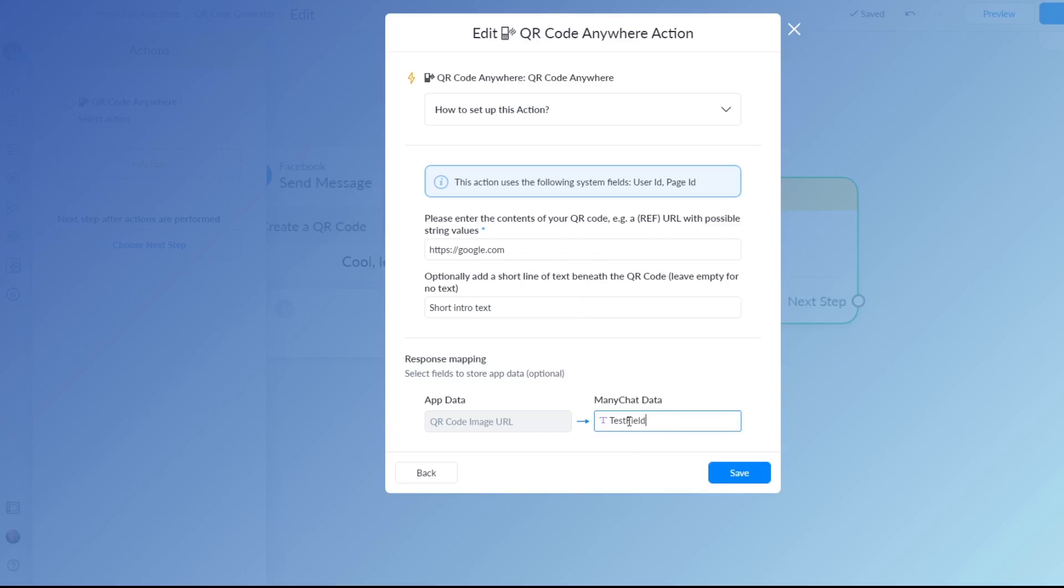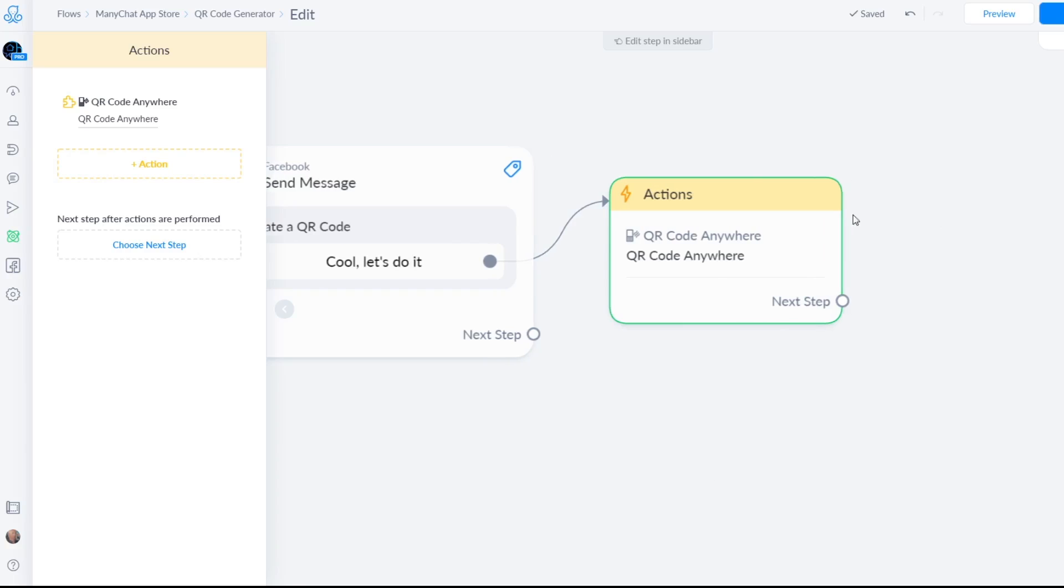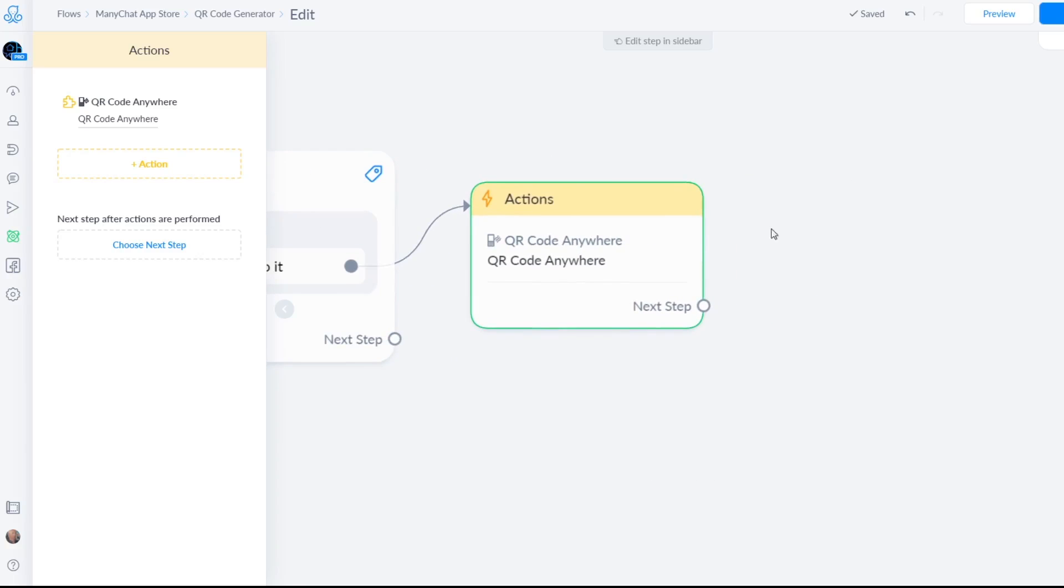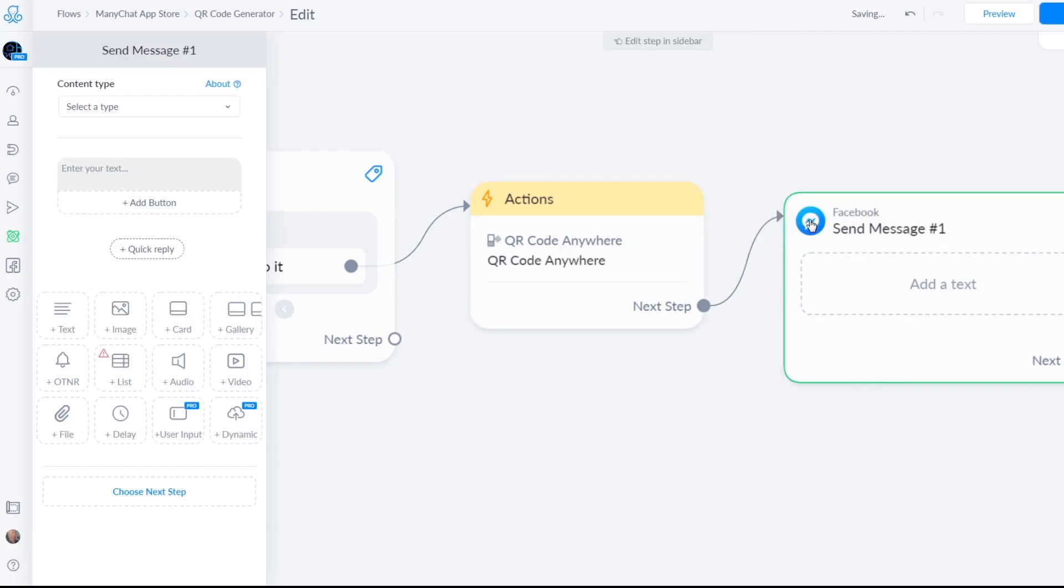So I just call it test field, something I just use for everything that I'm testing. So now a link will be created to show a QR code image.